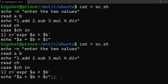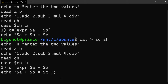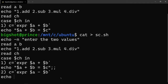Next, enter case two for subtraction. C equals expr dollar-sign a minus dollar-sign b. Then echo: dollar-sign a minus dollar-sign b equals dollar-sign c. End the case with a semicolon and double semicolon.